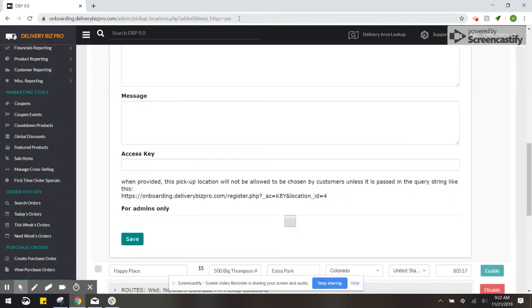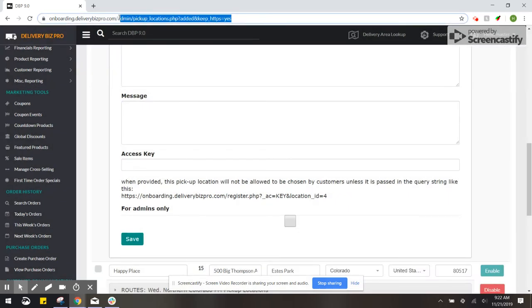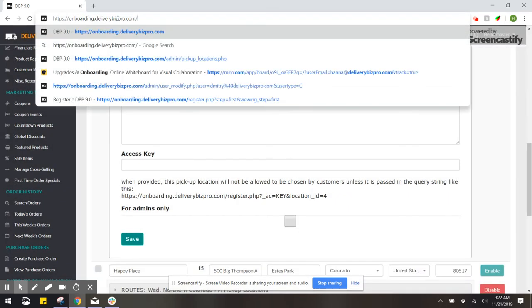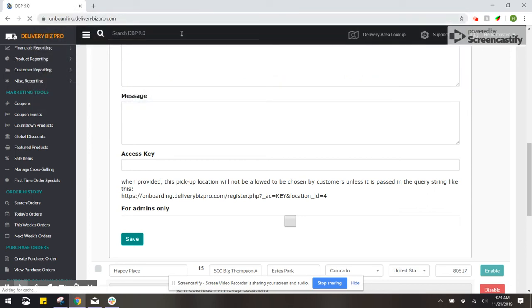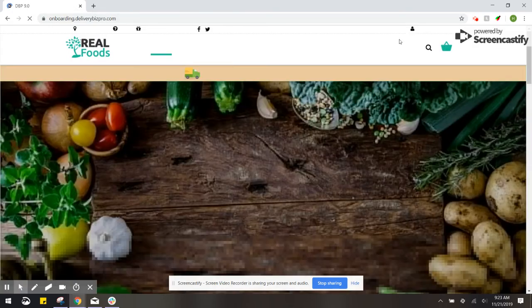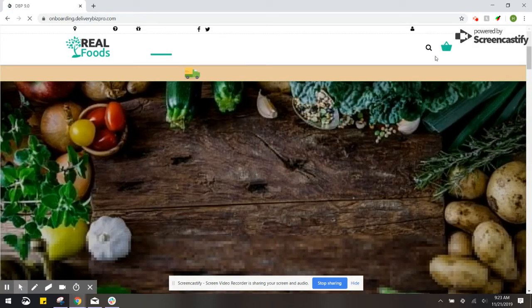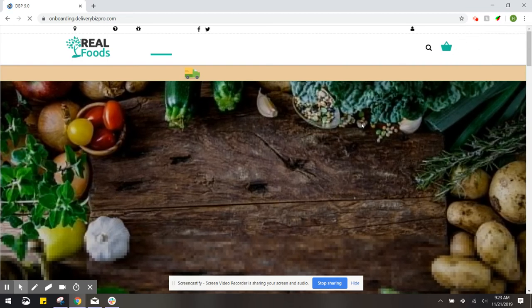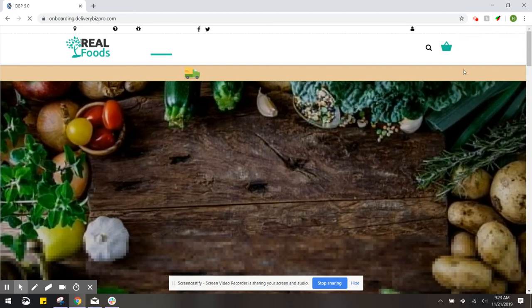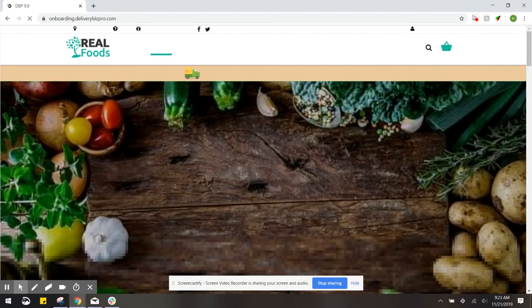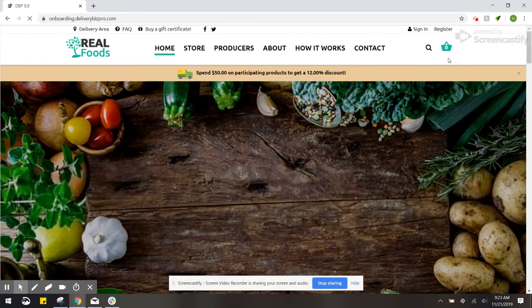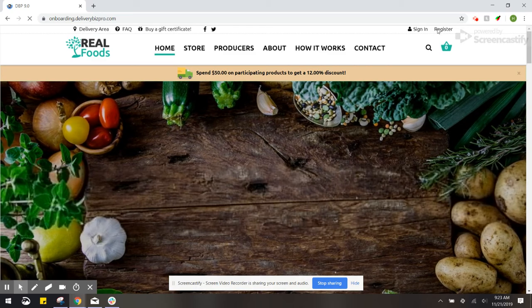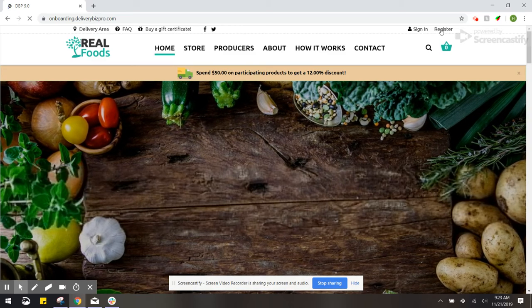So then if we go to onboarding, just the main front, we can see how this looks to customers. So keep in mind this site hasn't been designed. So we're just going to go to the register page.